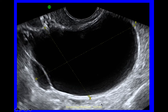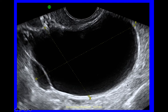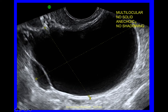In this example the cyst is multilocular — here's one locule and there's another with a thin regular septum, no solid material, anechoic cyst contents, and no posterior shadowing. Always look carefully for shadowing behind the cyst. So that cyst was multilocular with no solid material, anechoic with no shadowing.